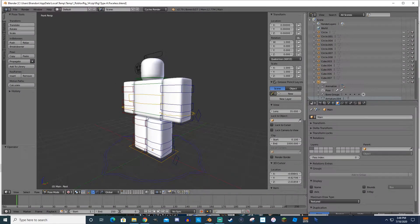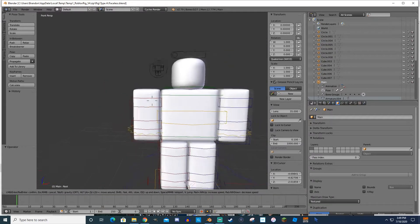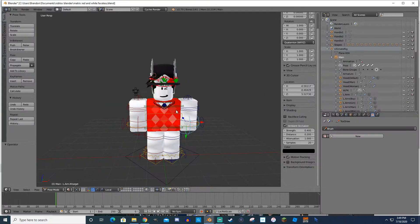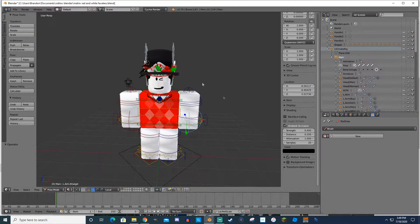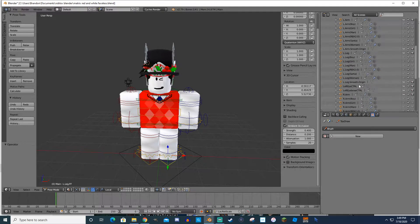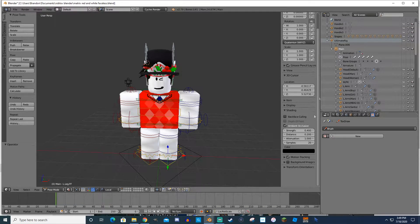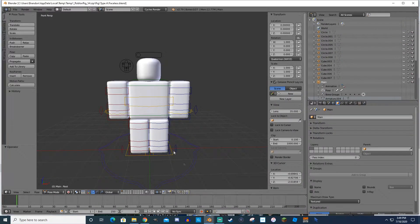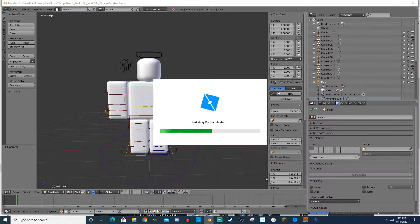This is how your character is going to show up in Blender. In the properties tab underneath the ultimate rig, you've got boy, girl, man, Roblox 2.1, 2.0, Santa, and woman — and you can switch between them all. I'll show you how to do that in a second. This is also where you're going to need Roblox Studio, so go ahead and open up Roblox Studio.